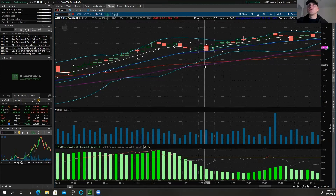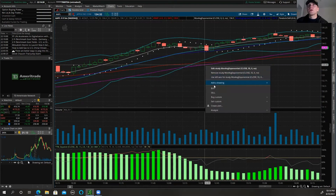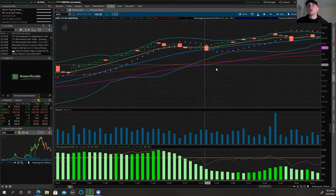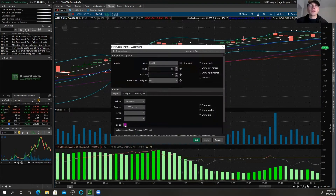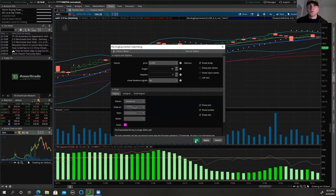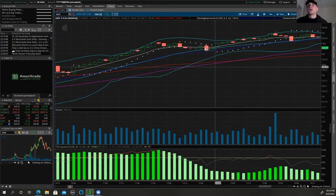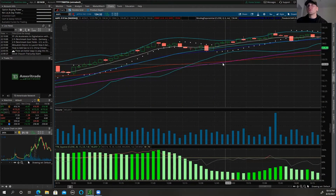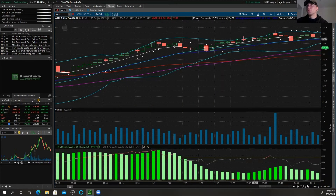Or I could do pink — a lighter pink — just so you can decipher the different EMAs. The 55 is going to be pink. I'll edit that and hit Apply. So now: the red is the VWAP, candlesticks are green for up and red for down, the blue is the Bollinger Bands.